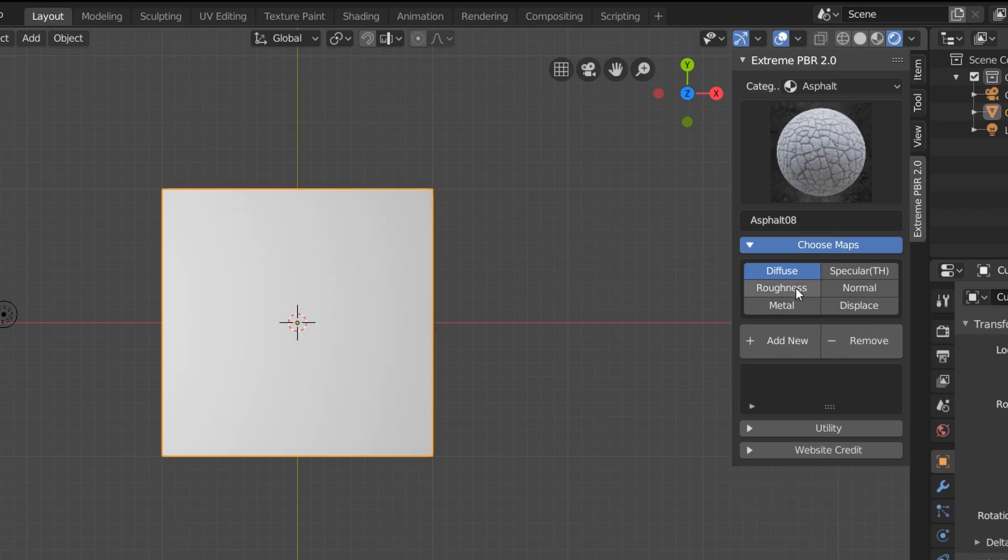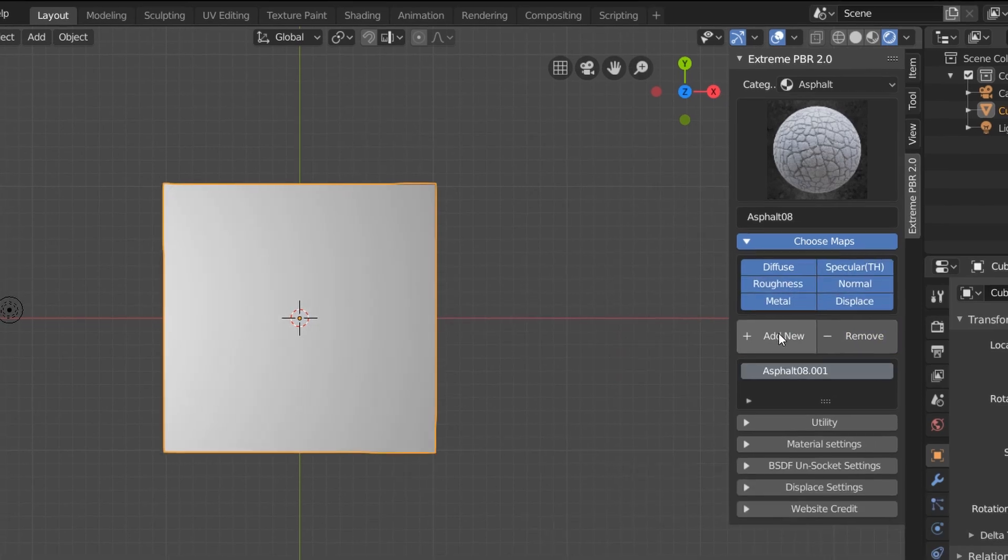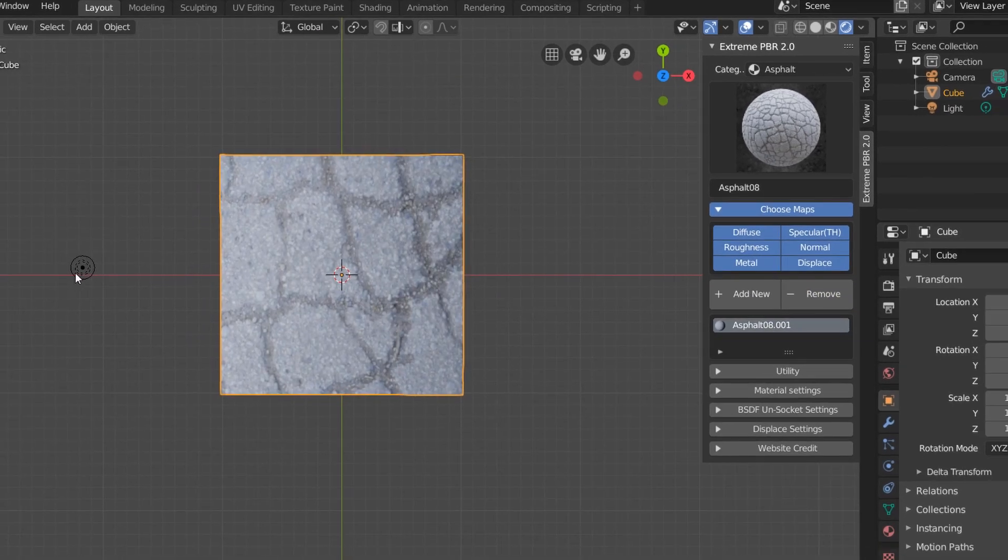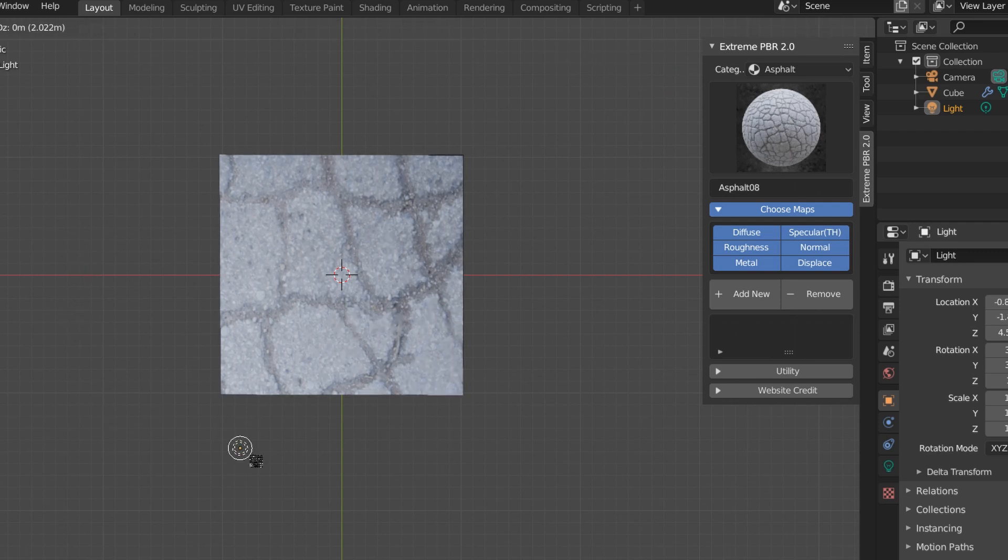Instead, let's remove the asphalt, enable all the maps, and add it back in. Now this is very subtle, but our material is now responding to this changing light.